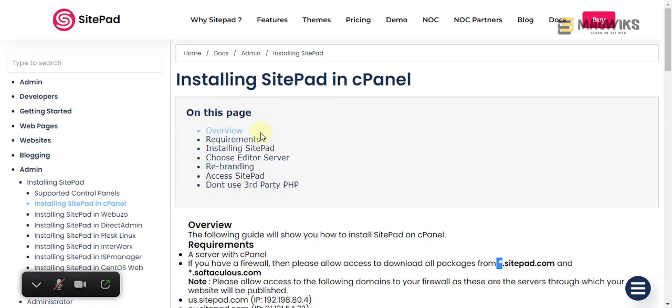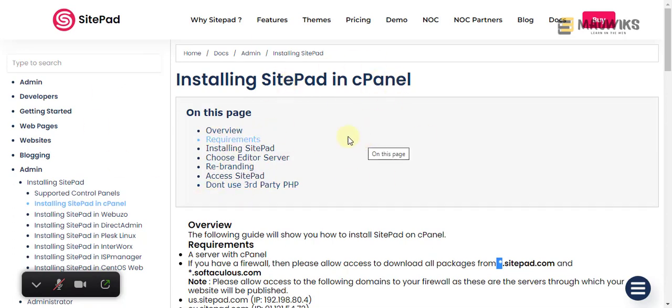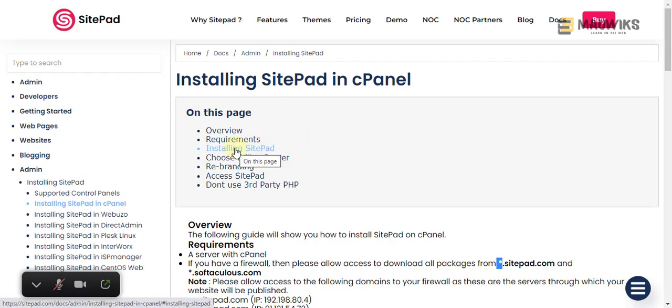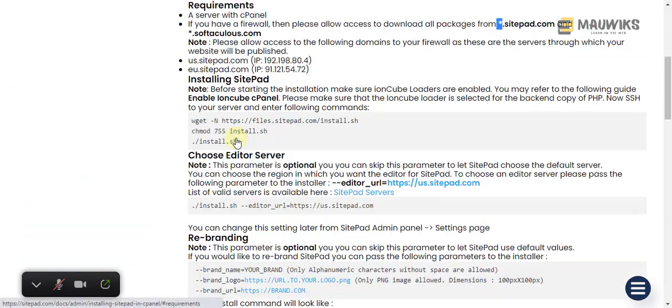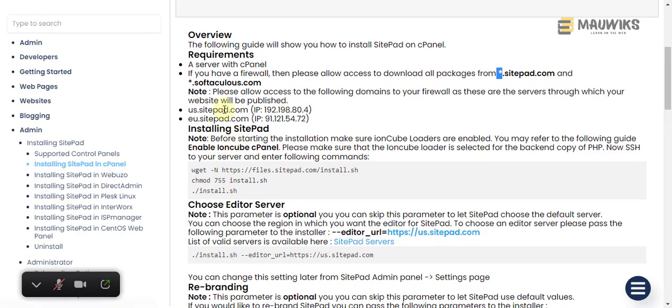So here let's see the requirements. The requirements is for us to whitelist these domains.